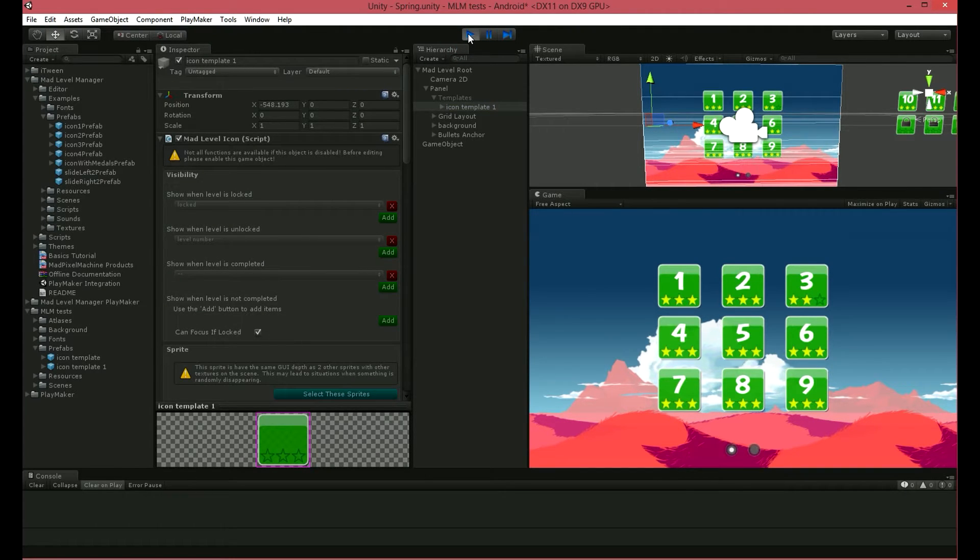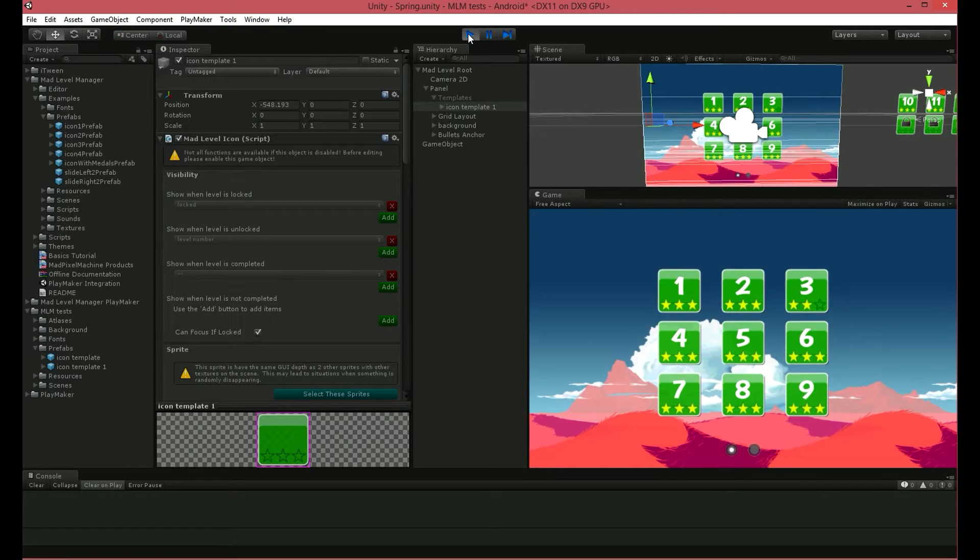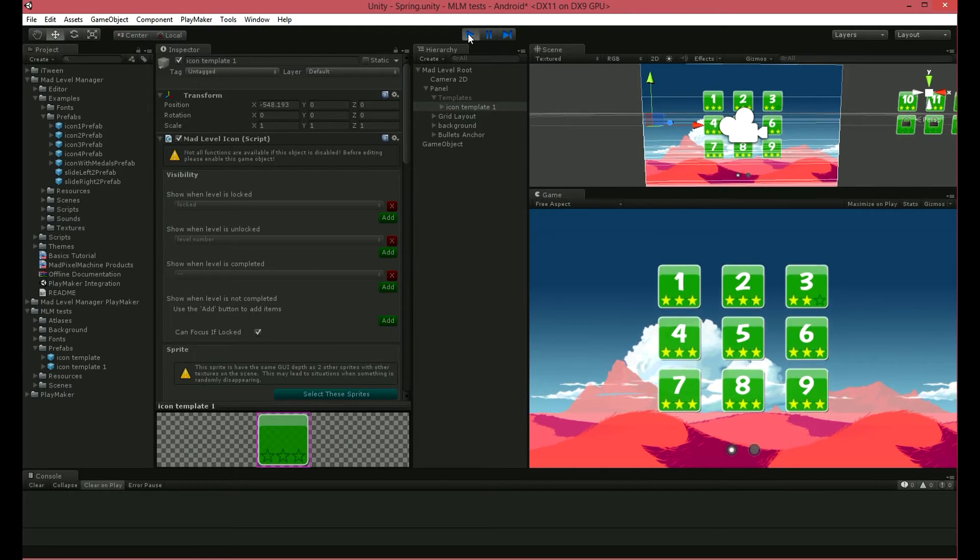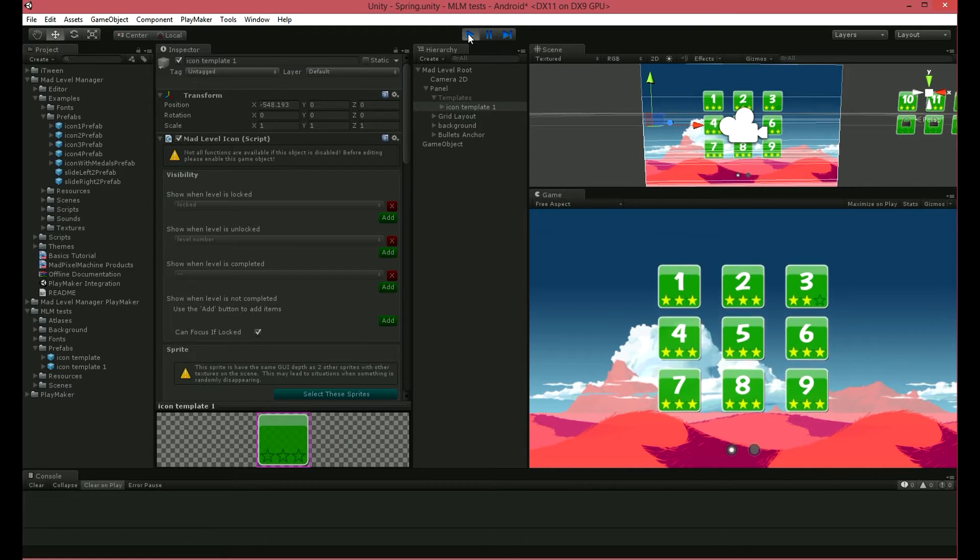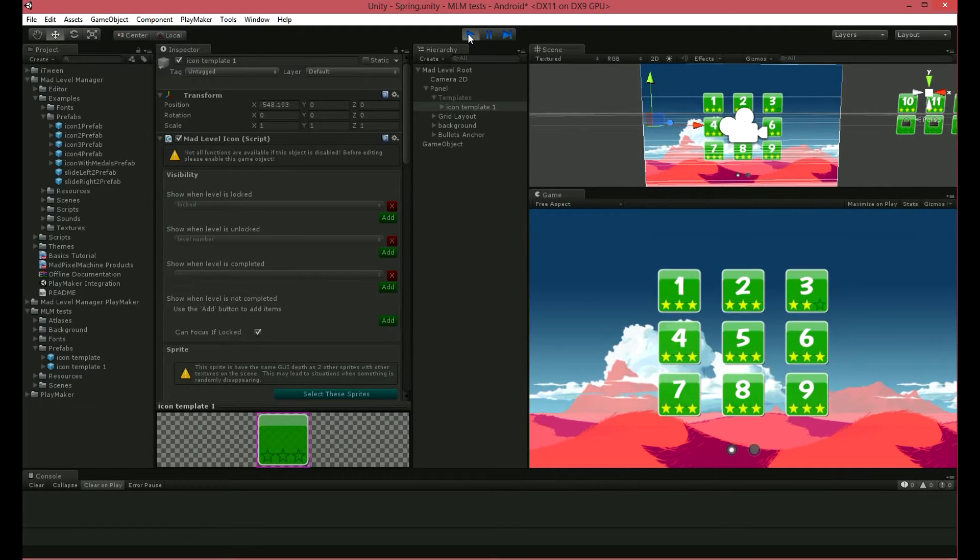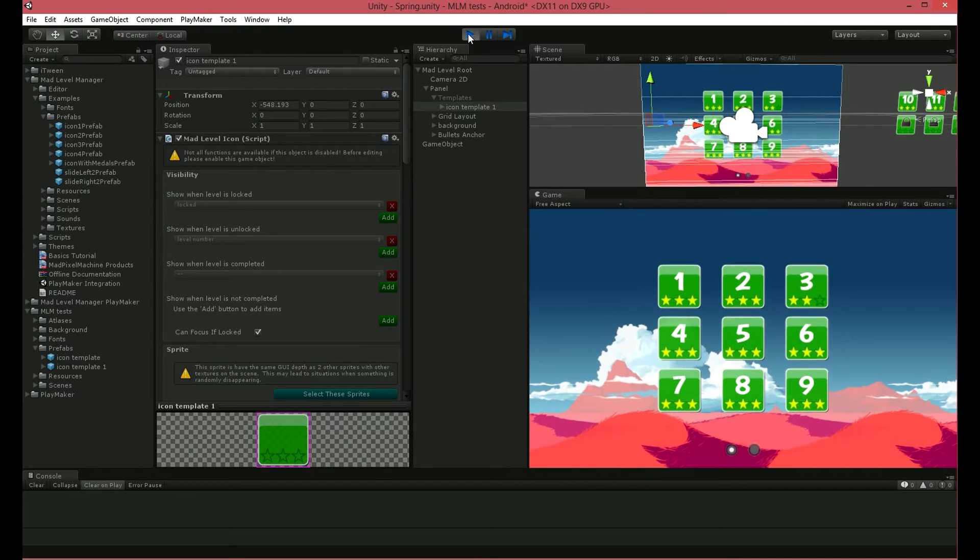Let's go further and add some other animations that will make our level select screen look stunning. I'll make an animation where every icon slides up on the screen at start. Sounds cool? I'm sure it does.